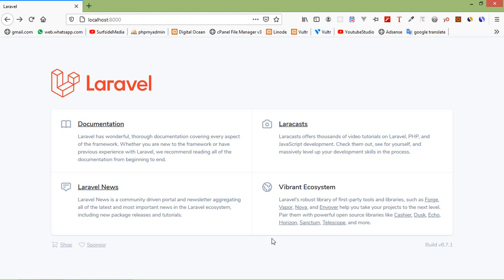Hi everyone, welcome back to the Laravel 8 tutorial. In this video, we are going to learn about Livewire Lifecycle Hooks. A lifecycle of a Livewire application includes various changes the application has to go through in order to be completed. Laravel Livewire provides 6 types of lifecycle hook methods so that we can make use of these methods for various reasons, such as controlling DOM updates when the value of a property changes, showing a message to the client when some lengthy task is being performed, or setting and unsetting properties.